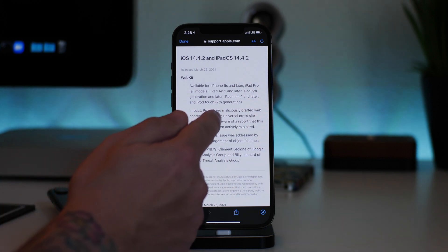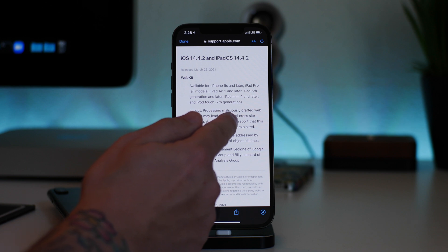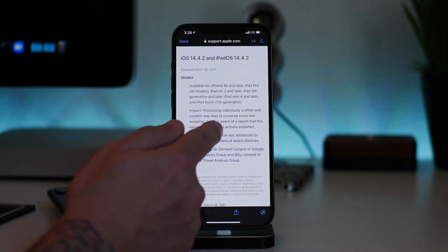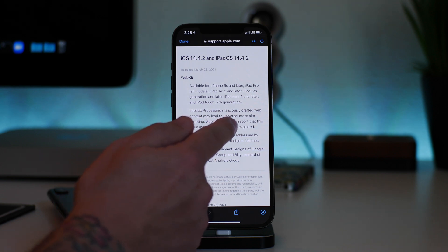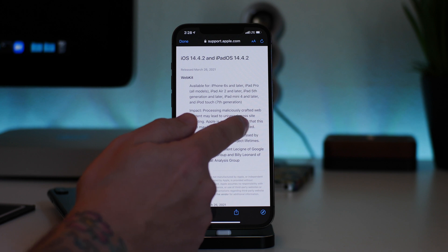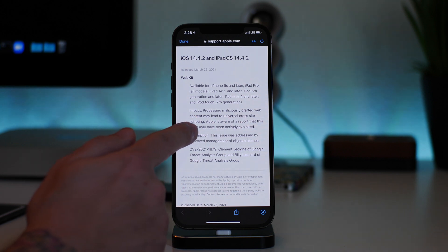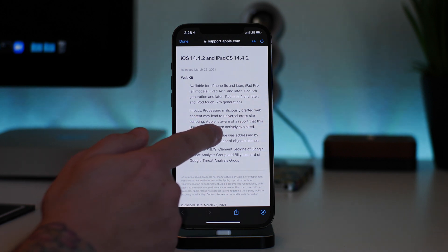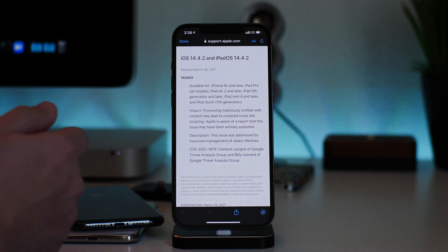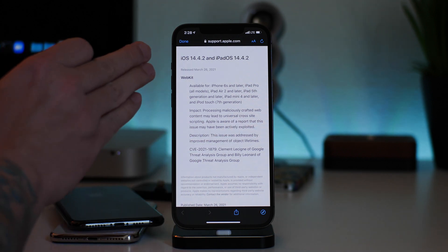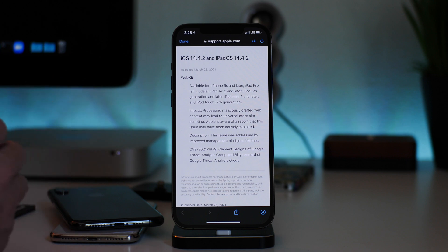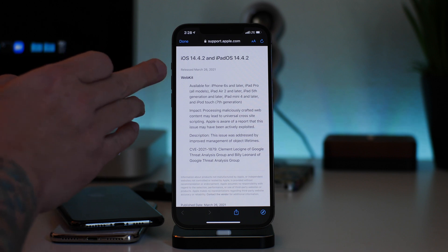Apple is aware of a report that this issue may have been actively exploited. So this isn't really anything that can be used for a jailbreak. This is, you know, this is a bug that cannot be used, at least as far as my knowledge goes.